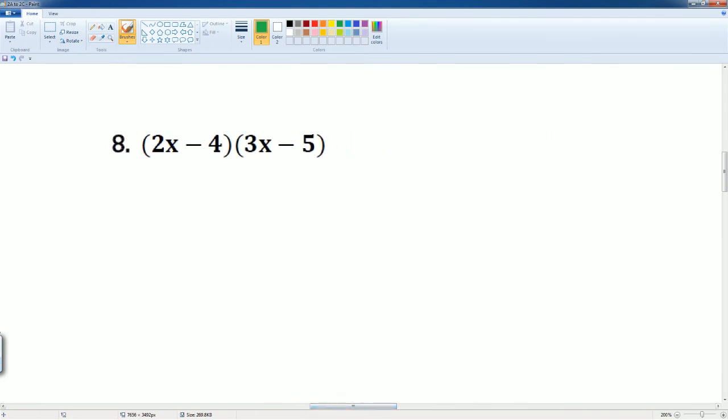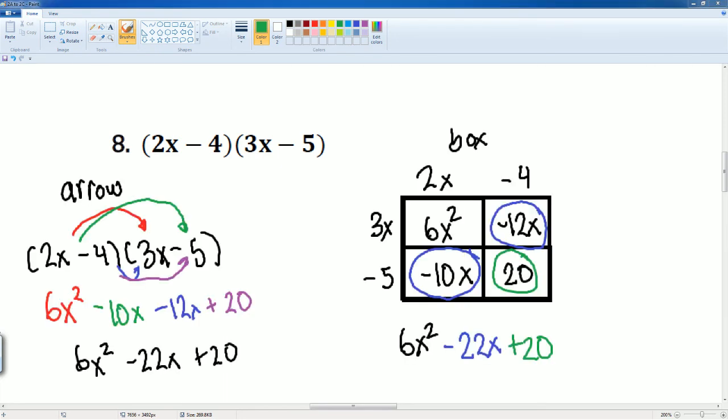I'm just going to give you the answer because it's the same work as before in both methods. There you go. On the left hand side is the arrow method. You can follow the arrows in different colors as it gets distributed. On the right hand side you get the box method. And I color code it there as well.